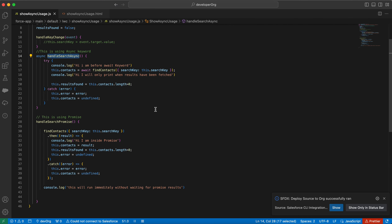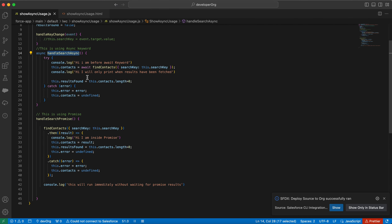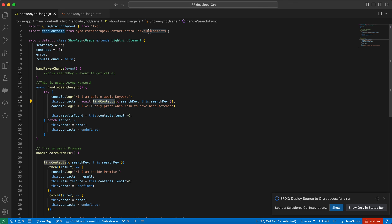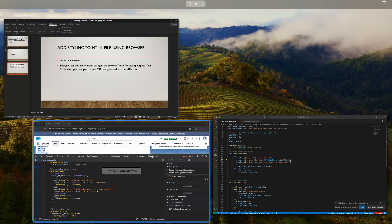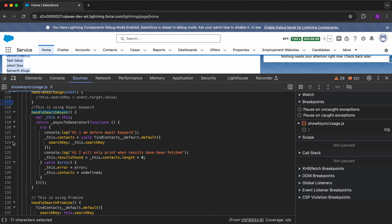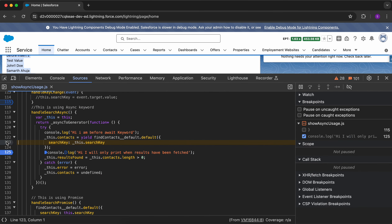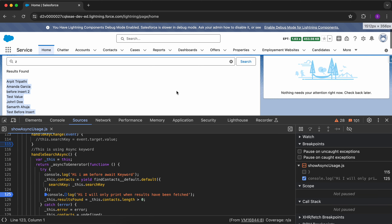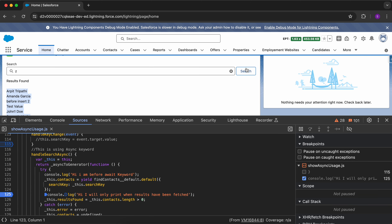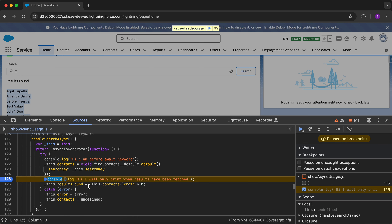I can show you in VS Code as well — we are making the call to Apex, we have defined the method at the top, and we are passing it a search key. Let me put a debug breakpoint here and see what happens. This will only print when the results are fetched.